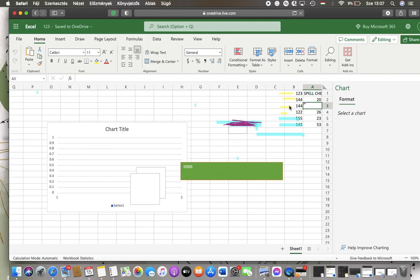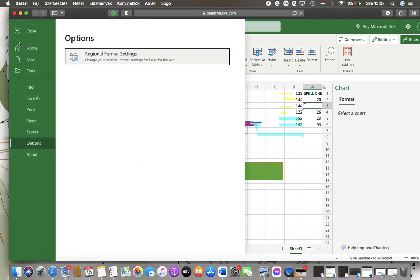Now let's jump into it. First of all, open the website and after that you should tap on the home button that you can find on the left side of the screen at the top, and then tap on the file button, then click on the options button in the left side column.